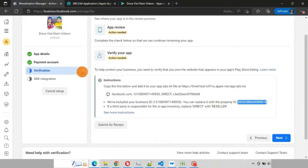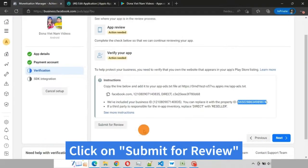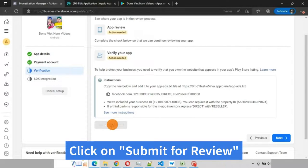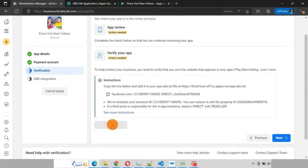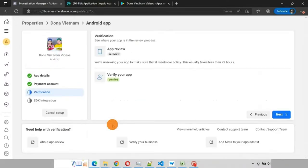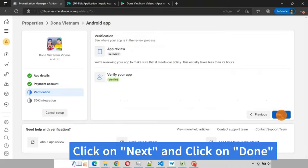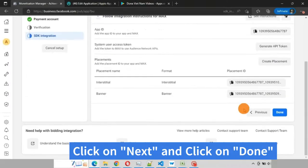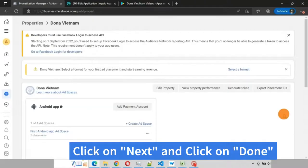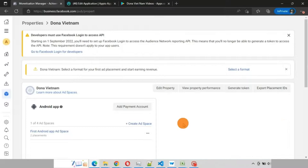Here click on submit for review. Now you can see your app has been verified. Click on next, click on done. Now go back to Appio dashboard.